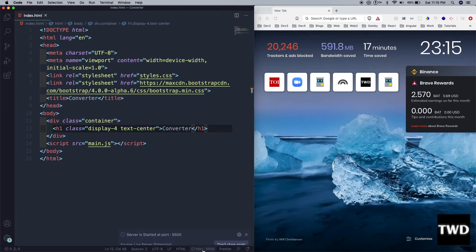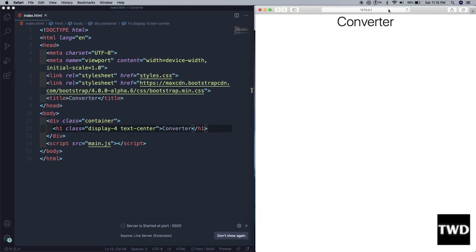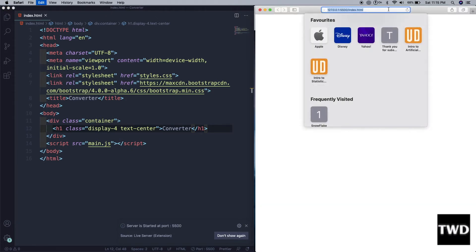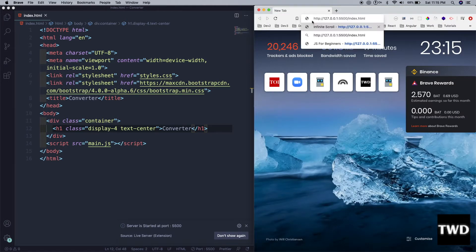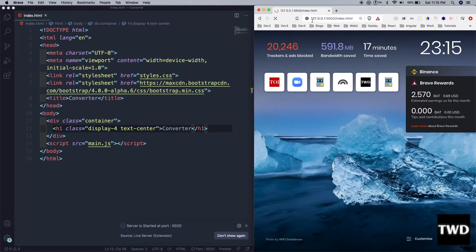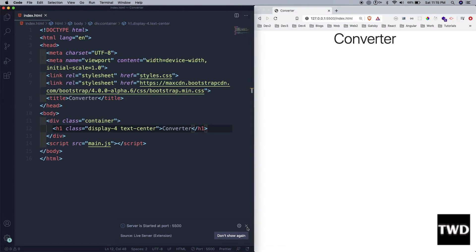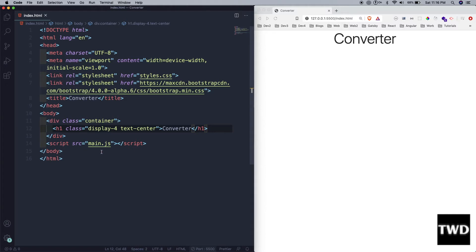Let me save it. Now I'll open it with the Live Server extension. It opens in Safari by default but I want it in my Brave browser. I've opened it there and you can see 'Converter' is being shown correctly.